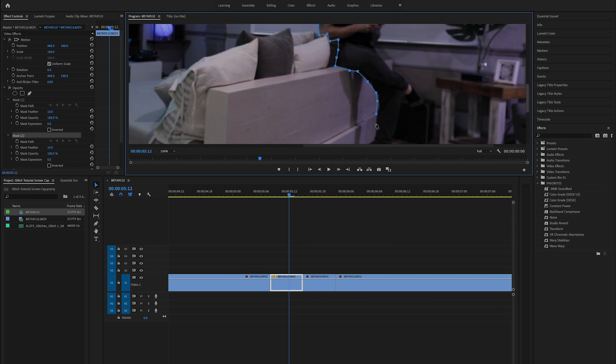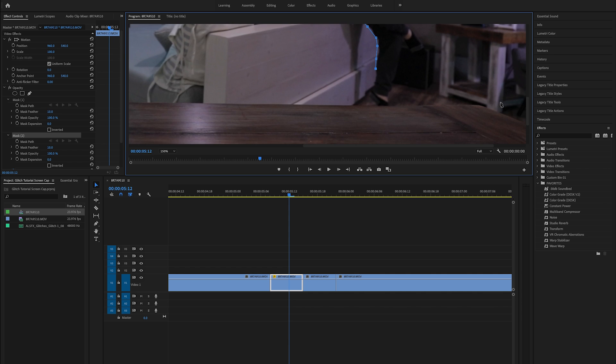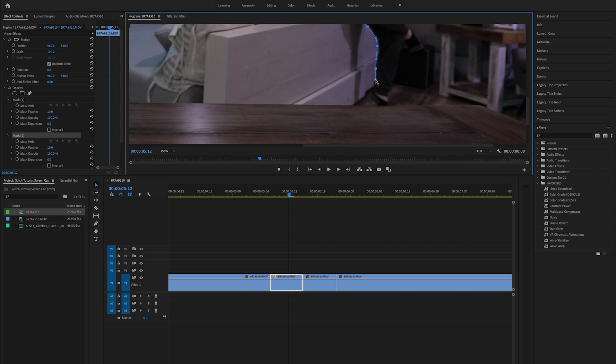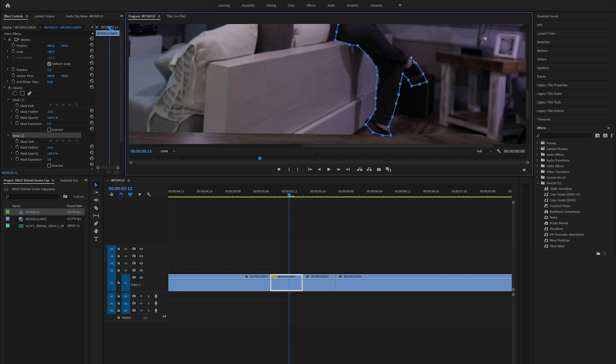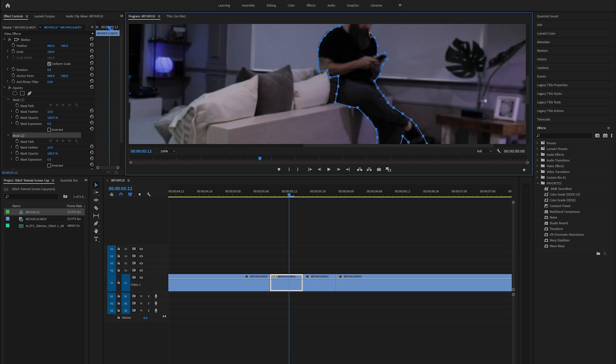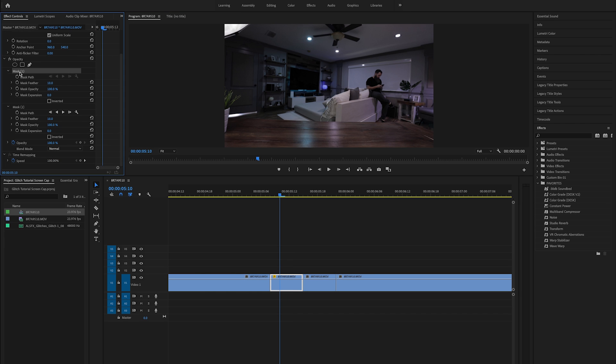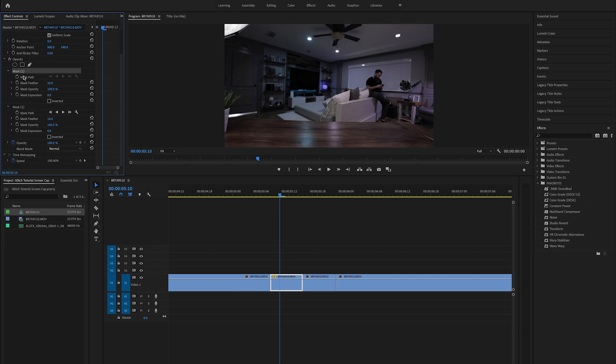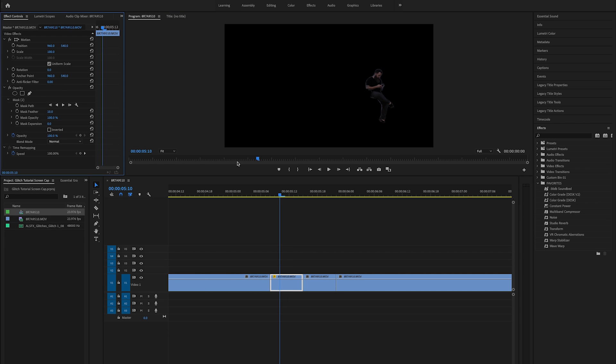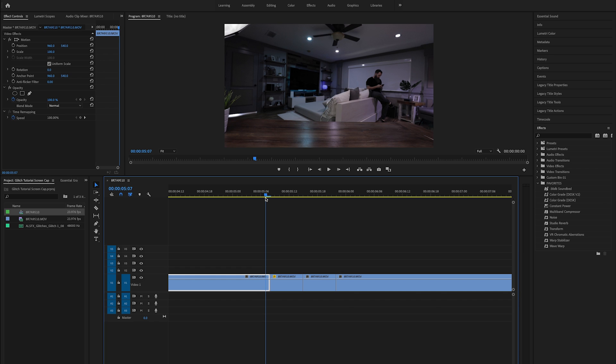If you notice when I'm masking this, I'm not being terribly, terribly crazy accurate on this. Obviously the more accurate you are, the better it's going to look. But that being said, you are going to be adding some glitch to this. So it's not going to be very clear. The cutout portion is not going to be clear. So you're not going to notice if your mask is a little off.